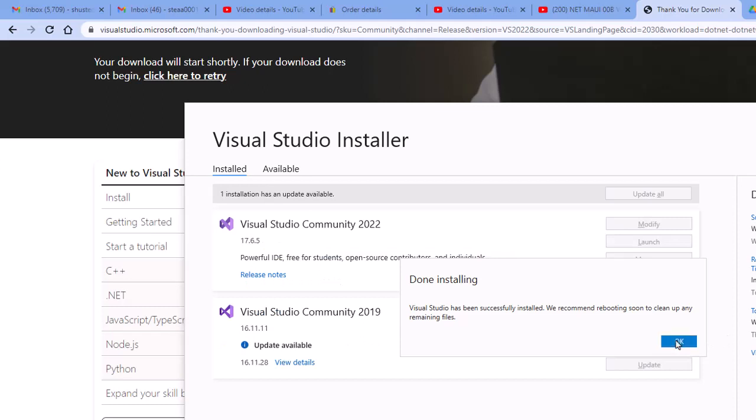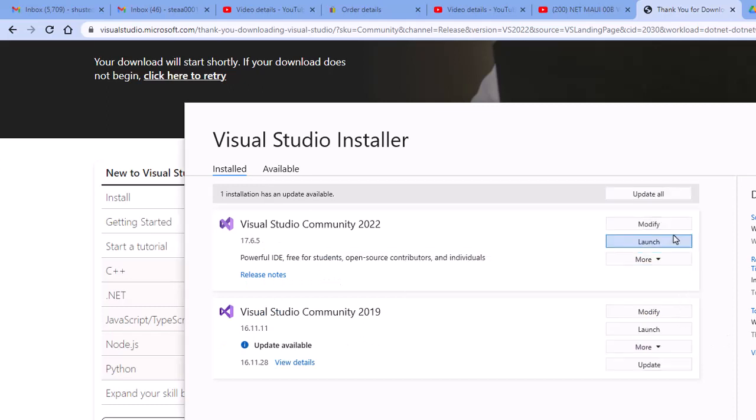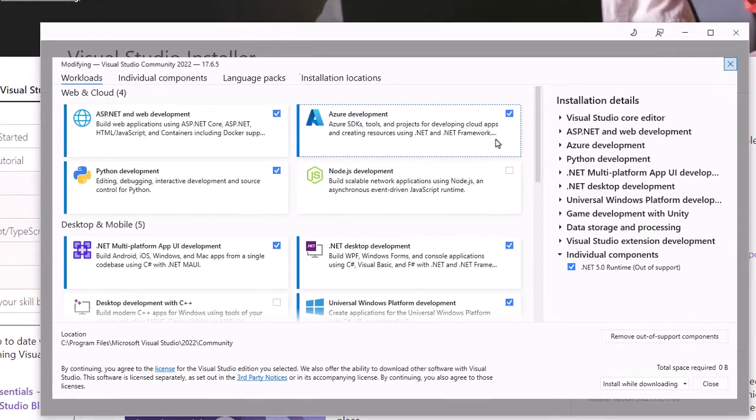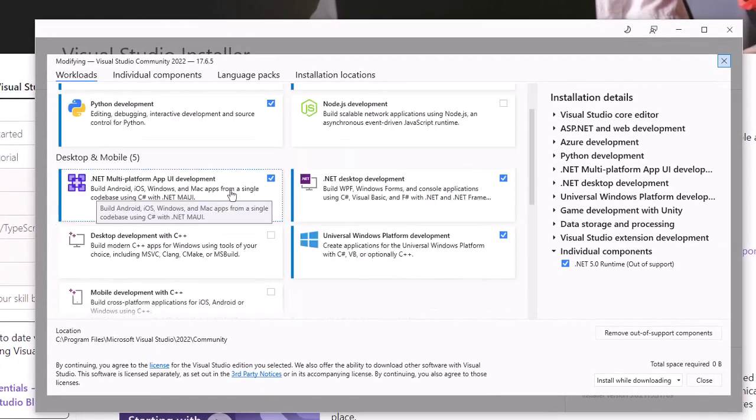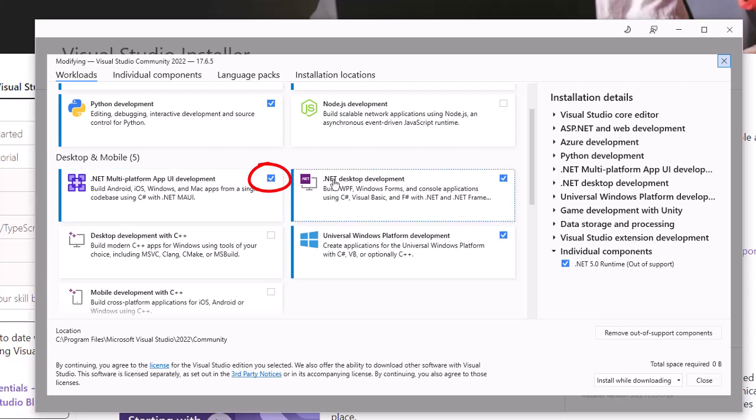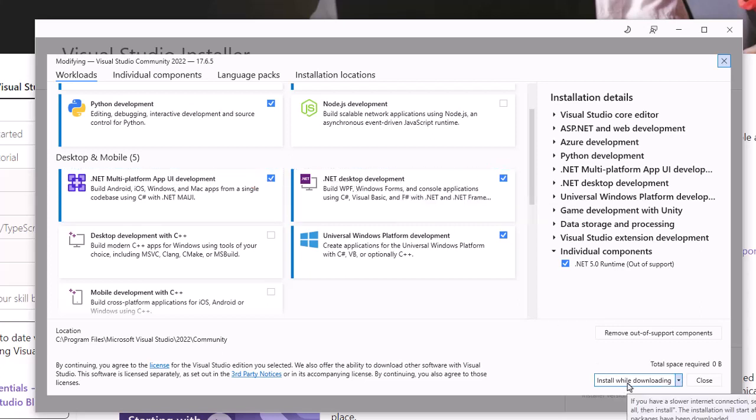Now we're done installing. I'll click OK. Now before we launch, let's go into the Modify button. I'm going to make sure that we have the frameworks that are installed for doing .NET MAUI. Make sure you have the .NET MAUI Development Framework installed and the .NET Desktop Development. I'm not making any changes, so I'm just going to close.